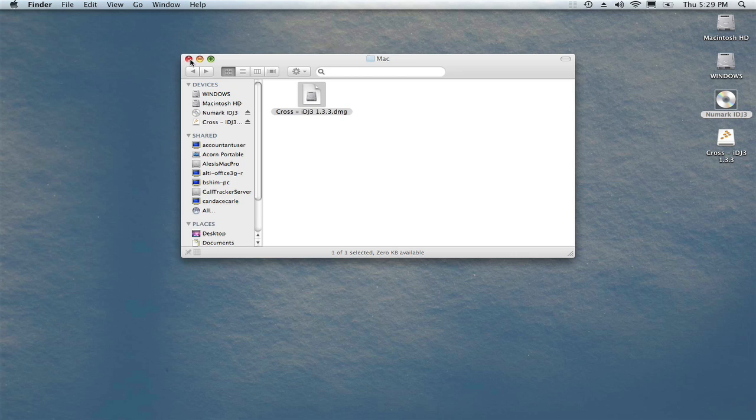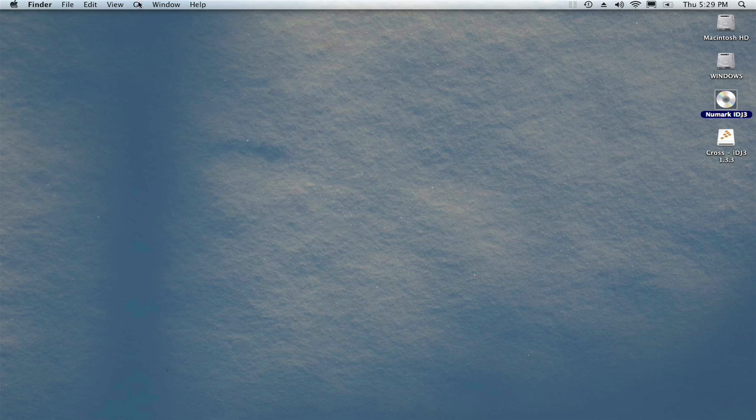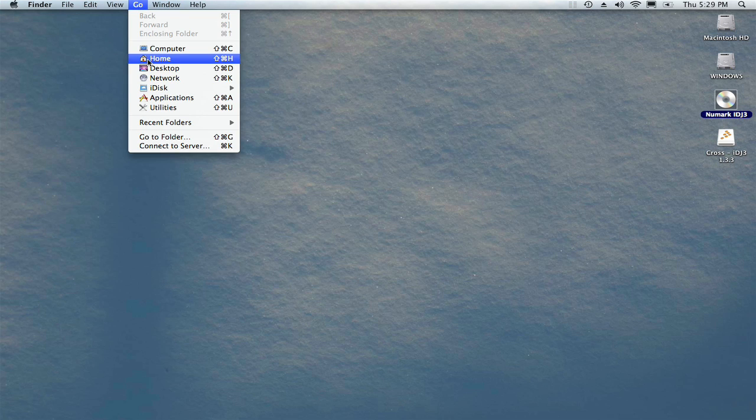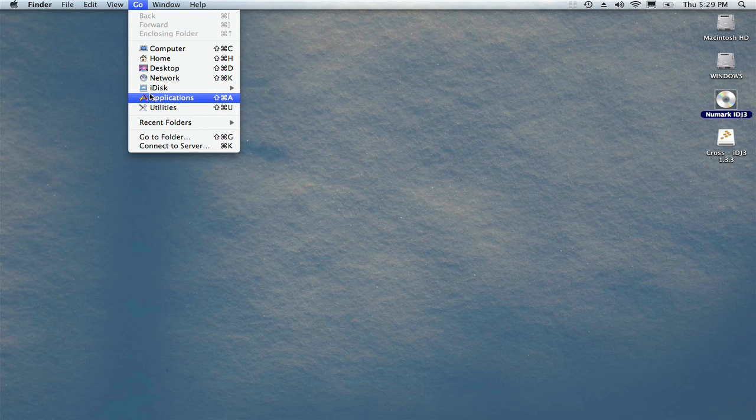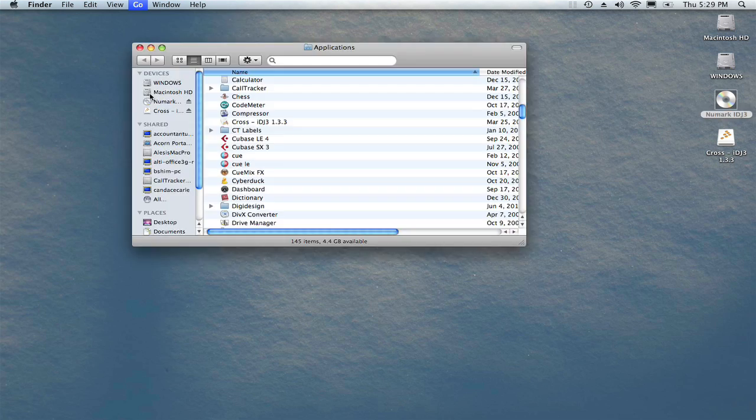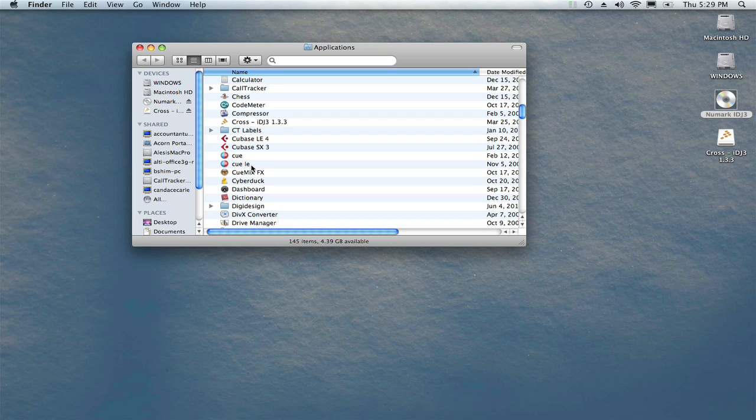Navigating to the Applications folder can be done using the Go menu at the top of the screen. Before you launch the software, connect your iDJ3 to a USB port on your computer so the software can automatically recognize the controller when it launches.